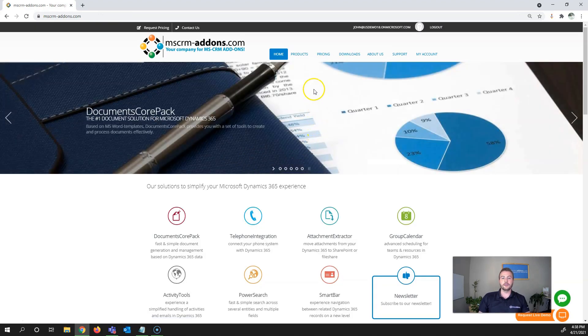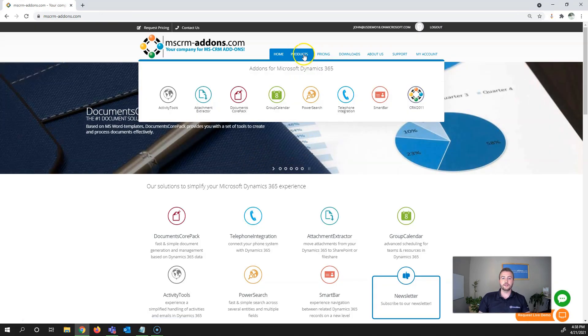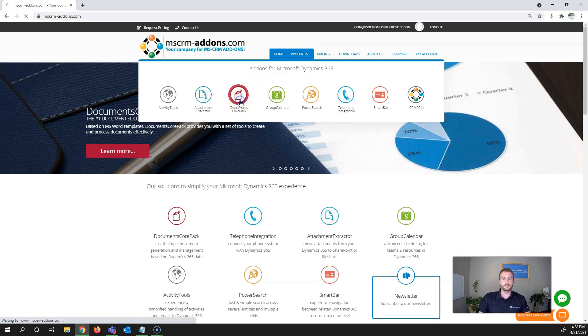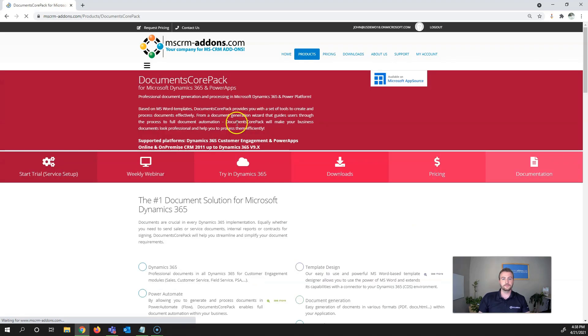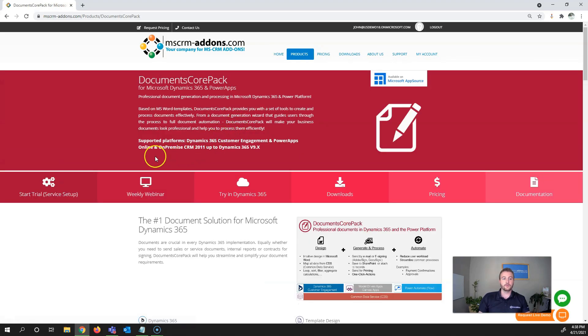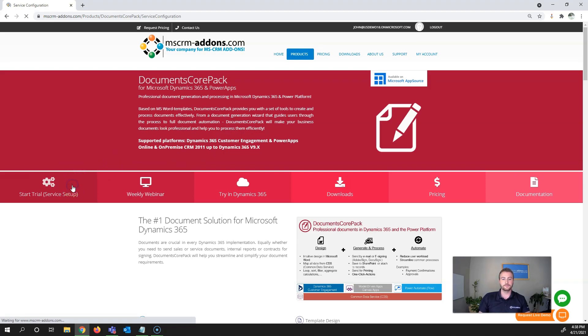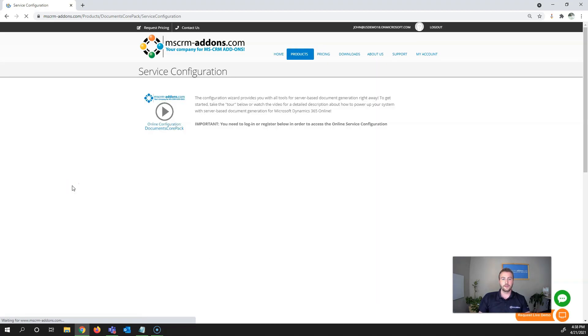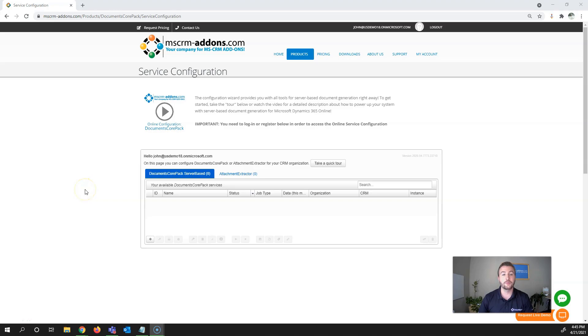Once logged in, navigate to Products and then Documents Core Pack. Once in Documents Core Pack, click Start Trial/Service Setup and that'll open up your service configuration page.